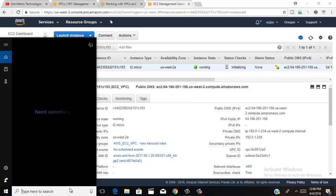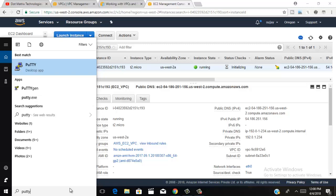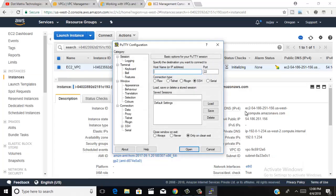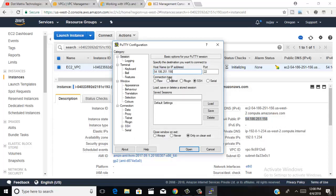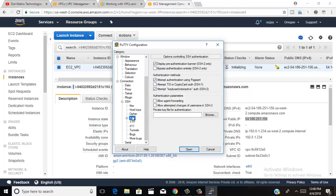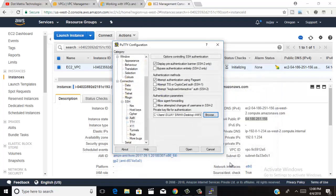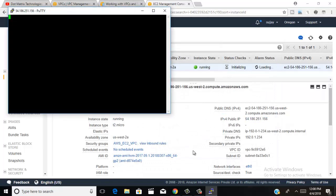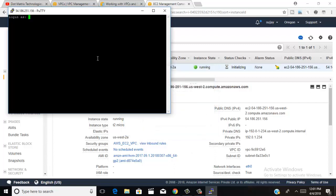On your computer, install PuTTYgen or PuTTY. Click here to open PuTTY and type your public IP address. Choose SSH, then go to SSH Auth and browse for your security key pair — choose and browse your key pair file and click open.